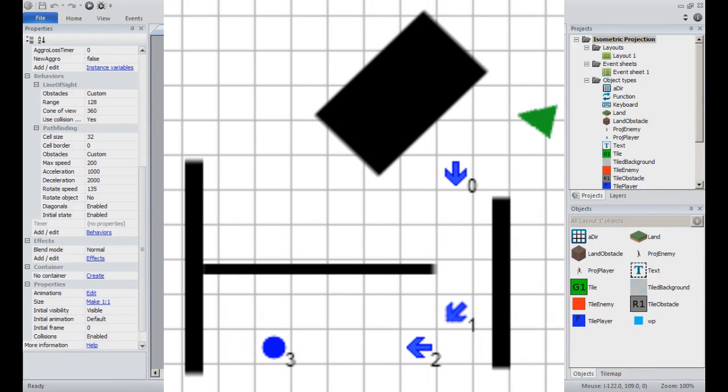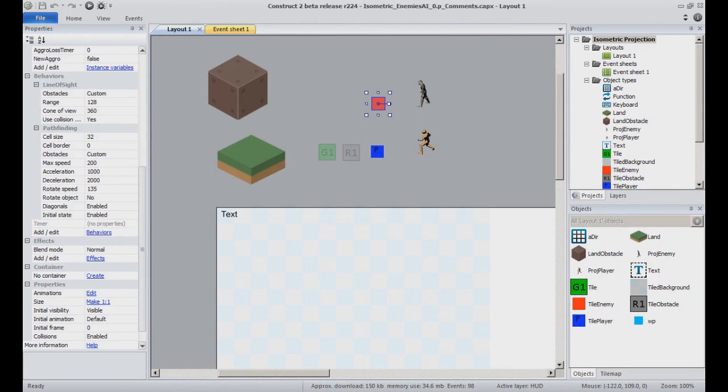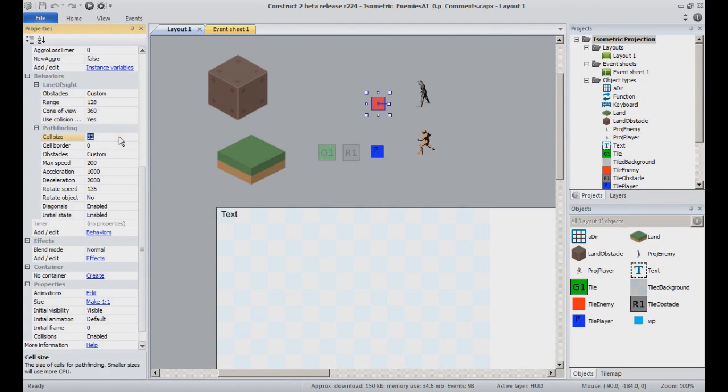The goal of this behavior is to consider the layout as a grid and check cells to determine a way free of obstacles the object should be able to move going from a cell to another. To fit the grid we built, the setup must be set so that the cell size property of the pathfinding behavior is 32, the size of our tile instances.